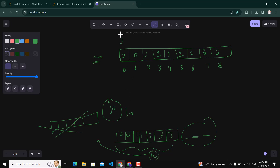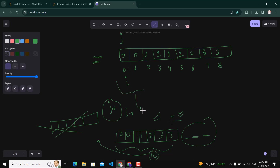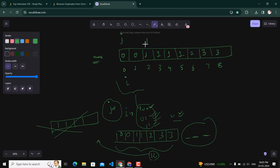We start by placing both j and i at the initial index. For the first two indices — index 0 and 1 — whether there are two occurrences of the same element or two different elements, both are acceptable. So the first two elements will always remain at their same position. We keep them as-is, and after processing index 0 and 1, both j and i move to the third position.